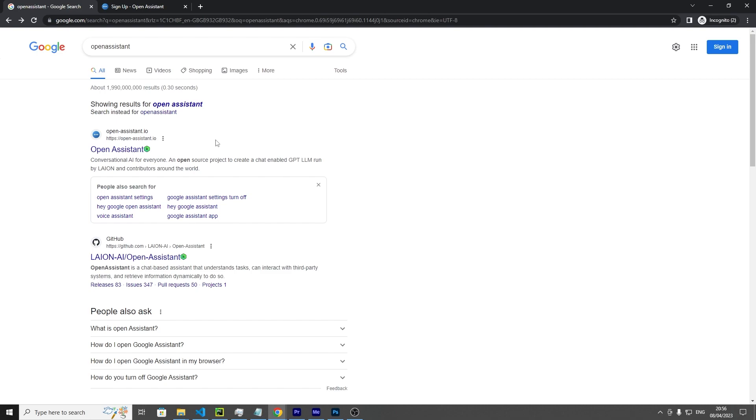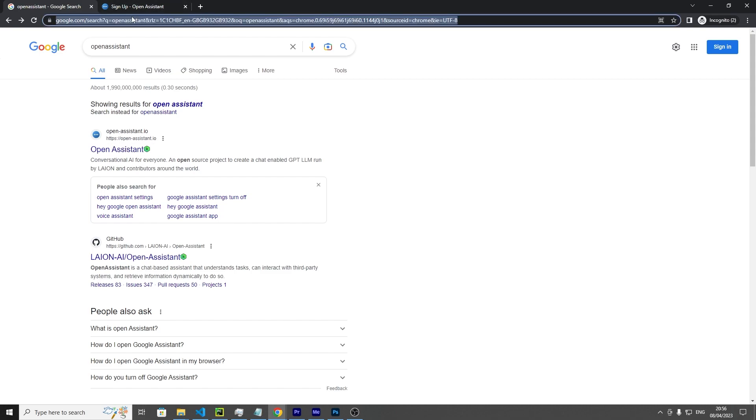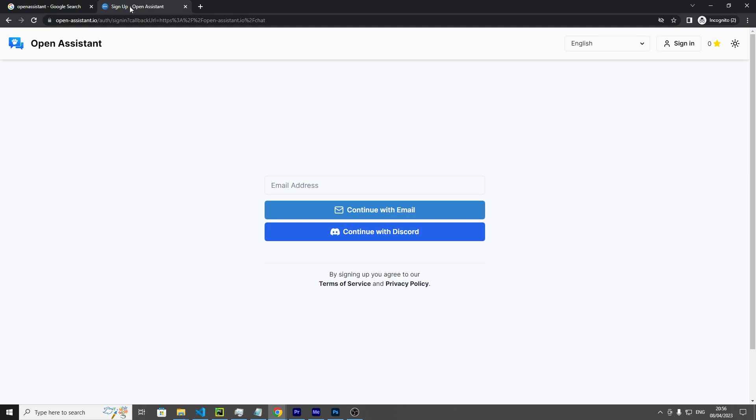Before we talk more about it, let's get it up and running. All you need to do is search Open Assistant, the link you want to click on is open-assistant.io. Click that, you should come up with this,